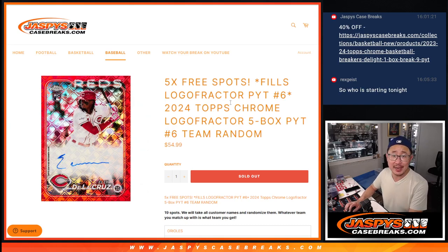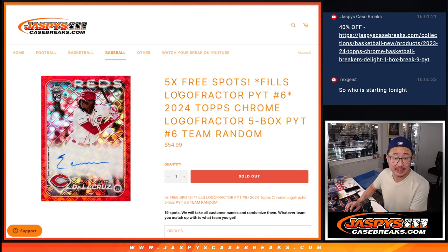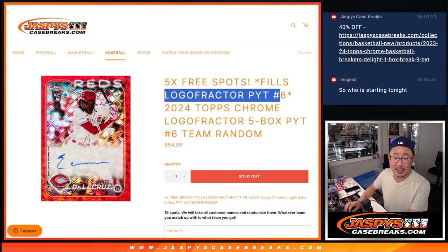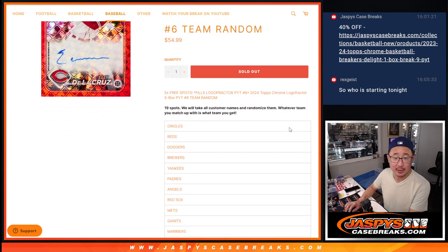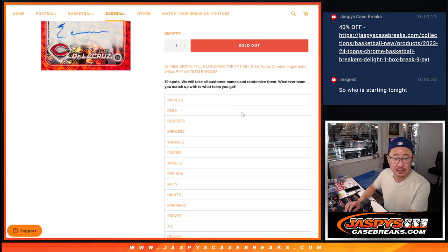Hi everyone, Joe for jazpyscasebreaks.com with a team random that's going to fill up local fracture break number six. It's that five box pick your team six.